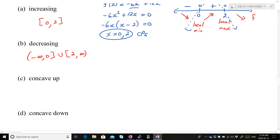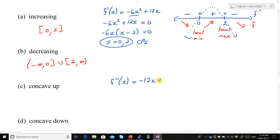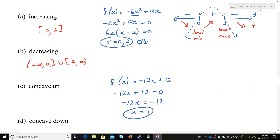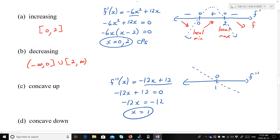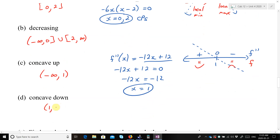For concavity (parts c and d), take the second derivative: f″(x) = −12x + 12, which exists everywhere. Setting f″ = 0 gives the inflection point at x = 1. f″ is a negatively-sloped line, so f″ is positive for x < 1 and negative for x > 1. Therefore f is concave up on (−∞, 1) and concave down on (1, ∞).